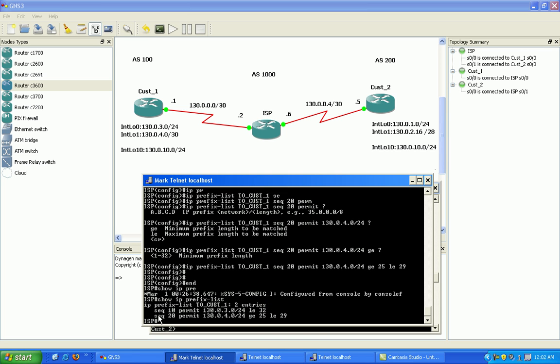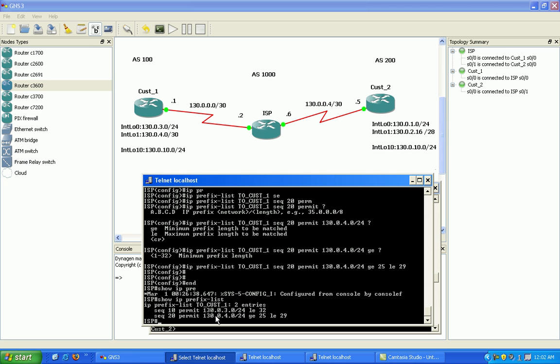Okay, so you can see here we successfully created our sequence 20 to permit the 130.0.4.0 network with the /24, which is going to match 130.0.4, and then it also has to be greater than or equal to 25 bits in length or less than or equal to 29, so in between 25 and 29 bits in length.